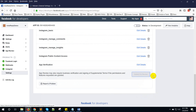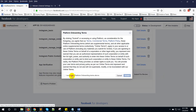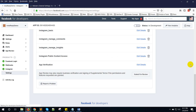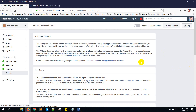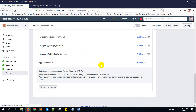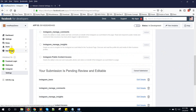Now click Submit for Review. Accept the platform policy and click Submit. You'll see the message: 'Thanks for submitting your app for review — we will notify you once the review is completed.' You can see your submission is now pending review and editable.